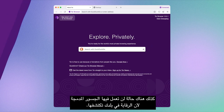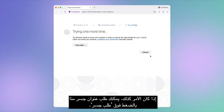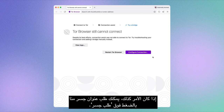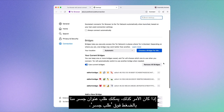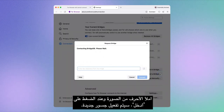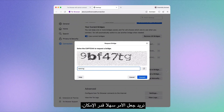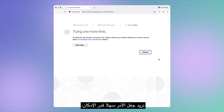Then there's the case where the built-in bridges won't work because sensors in your country discover them. If that is the case, you can request a bridge address from us by clicking on Request a Bridge. Fill in the characters from the image and upon pressing Enter, new bridges will be activated.